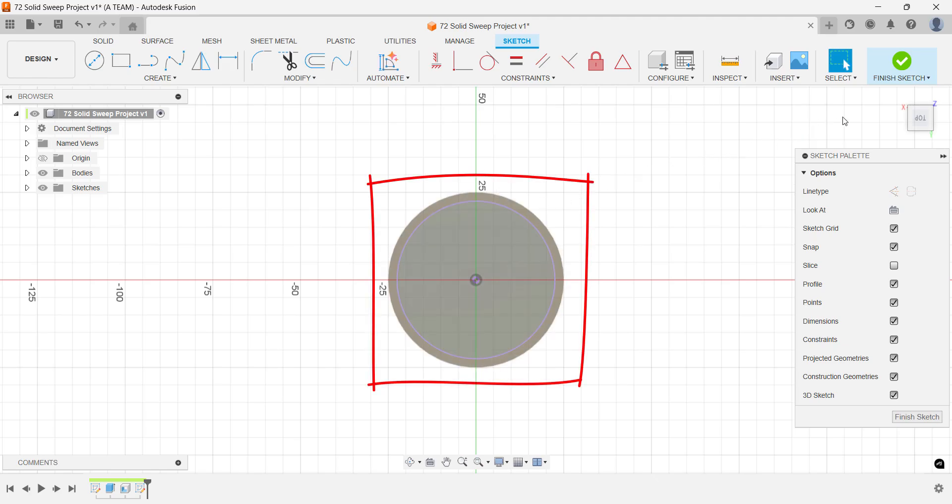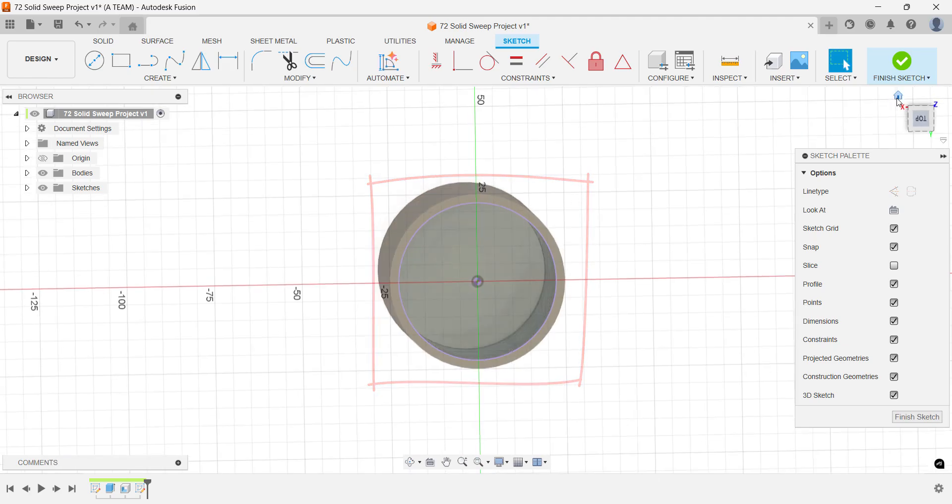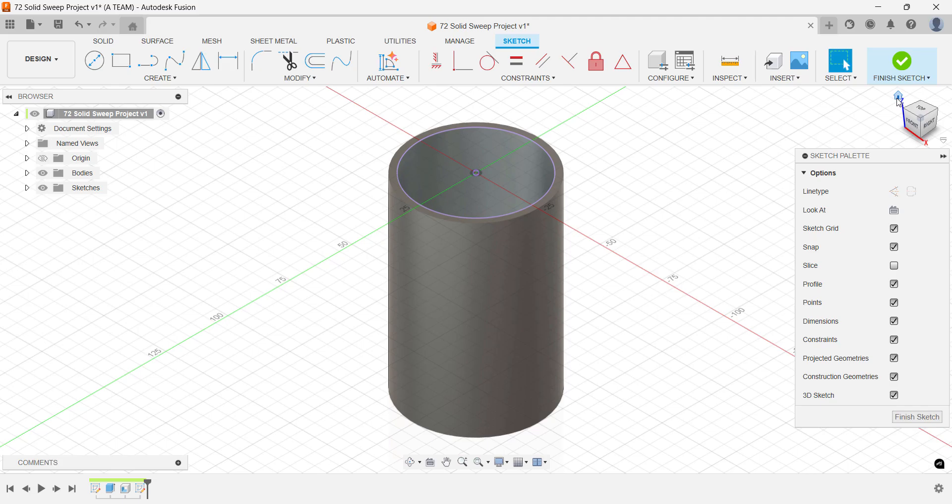If you plan to 3D print this, consider adjusting the diameter to leave a small gap. My version stays as is, since it's a digital project and I don't plan to manufacture this.